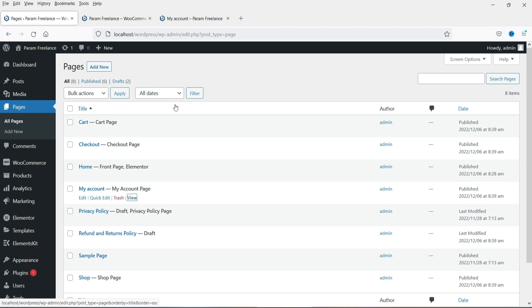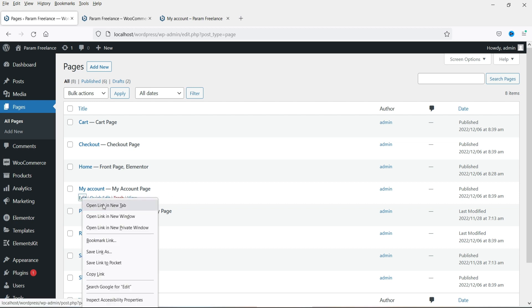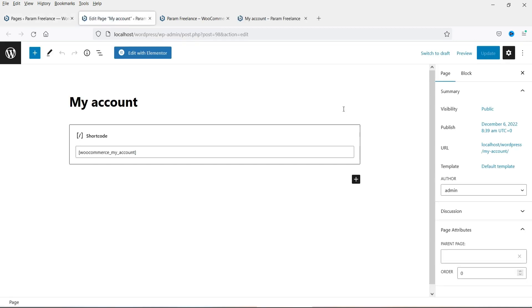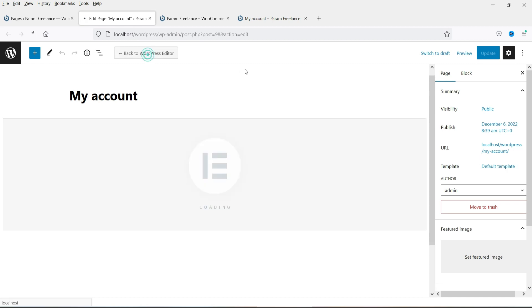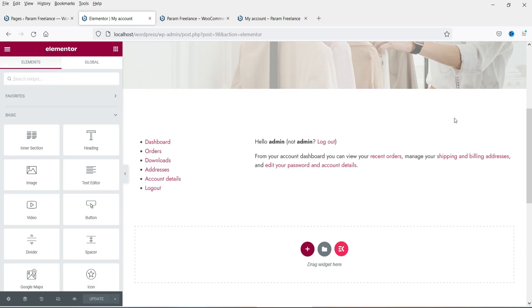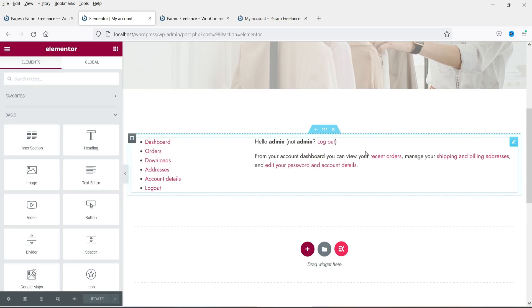Let me go to Pages and show you the My Account page. This is the My Account page — if I go to Edit you will see it. This is actually a WooCommerce shortcode that is used to create the My Account default page. Let me click on Edit with Elementor. Here we go — this is the shortcode showing up here.